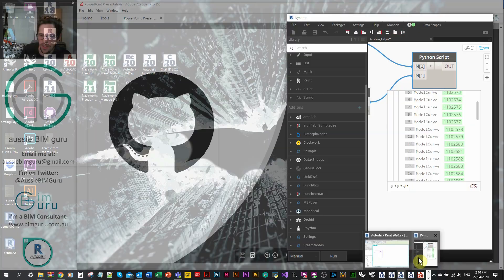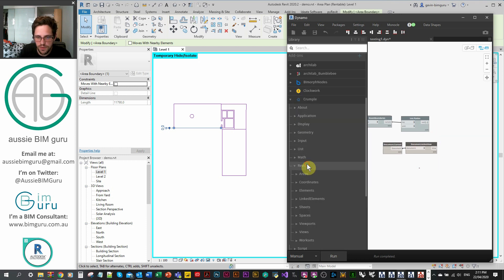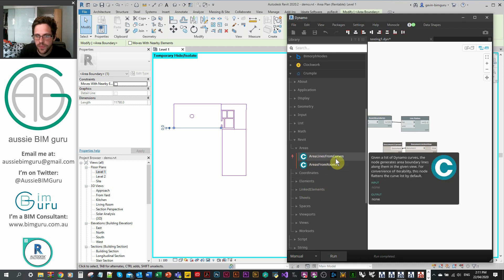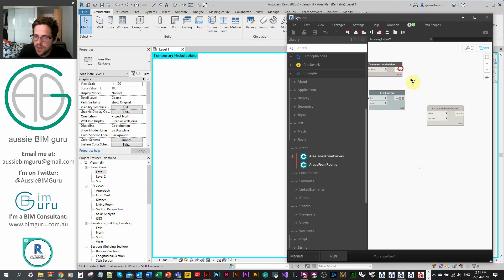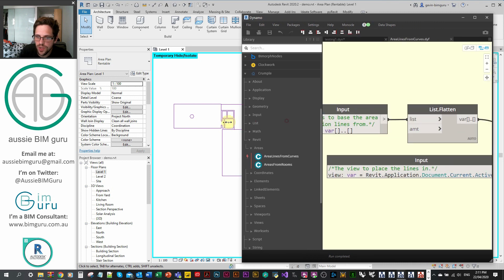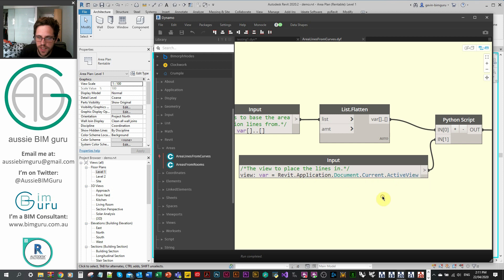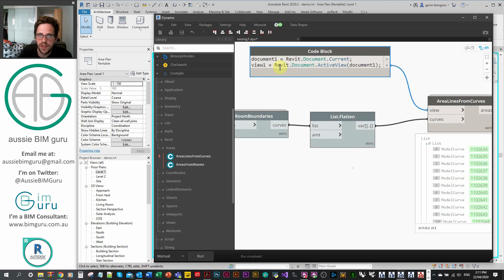Just a reminder, this node is actually available in my custom package already on Crumple. If I search through Crumple under Revit Areas, there's 'Area Lines from Curves'. I can move the view up here, take my view, my curves, and run — it's essentially the same thing, just packaged into a custom node. A little trick I've used here is I've called on some DesignScript so that if the user doesn't specify the view, it defaults to the current active view in Revit. I found that by highlighting those two nodes and going Node to Code to find that syntax.